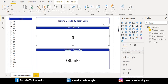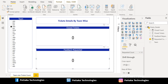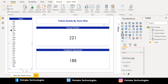In the closed tickets card visual, we will replace the closed tickets column with the Closed Count measure and it will show 0 instead of blank. In the feedback requested card visual, we will replace the feedback requested column with the Requested Count measure and it will show 0 instead of blank. If I change the team in the slicer, the closed tickets count and feedback requested count get updated accordingly.